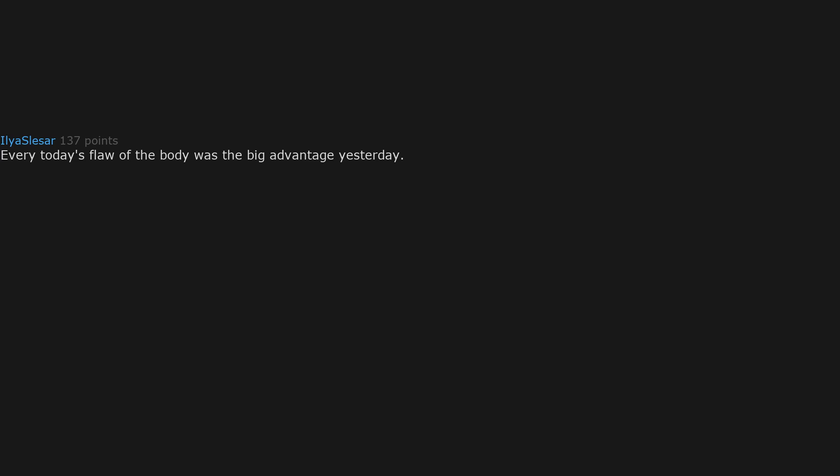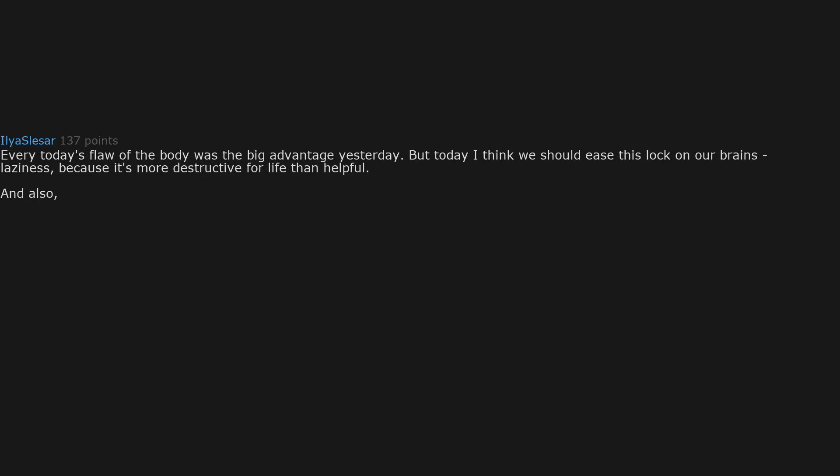Every today's flaw of the body was the big advantage yesterday. But today I think we should ease this lock on our brains, laziness, because it's more destructive for life than helpful. And also, the best answer is that we age and die eventually. The biggest flaw.